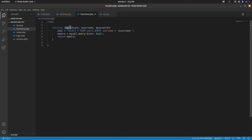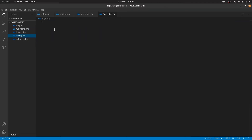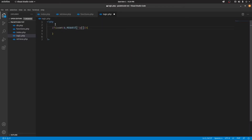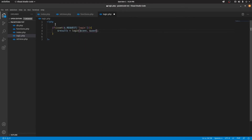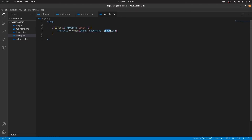So now we need to call this function in order to execute it. We're going to go to logic.php and call the login function. We're checking if the URL consists of 'login' and if that is present, we're going to call the login function and pass in the connection, username, and password. Whatever is retrieved from this function will be assigned to a variable called results.